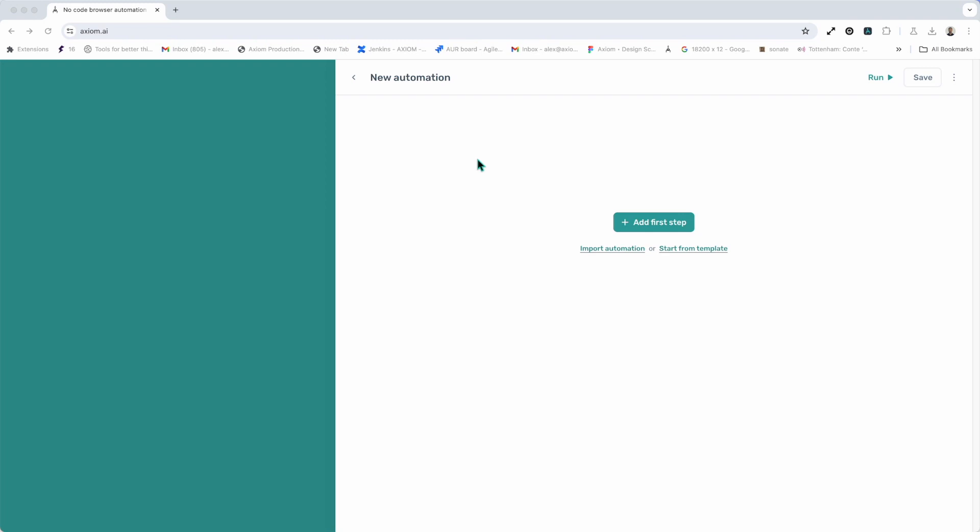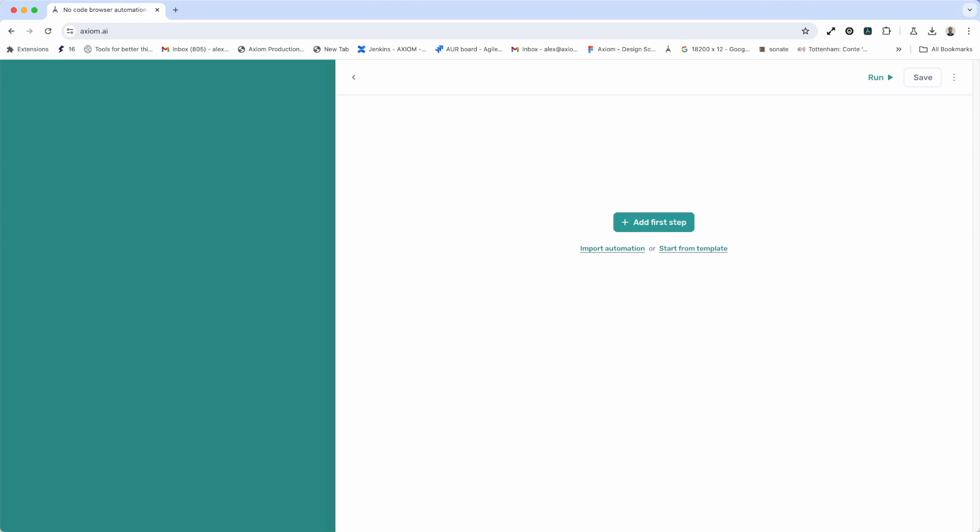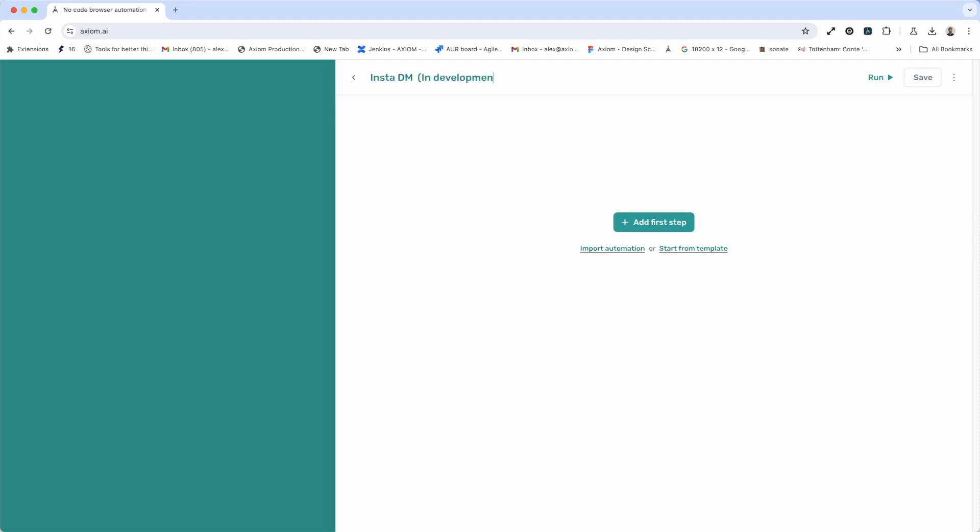Once in the Builder the first thing you want to do is name your automation. I'm going to click inside the title New Automation in the top left corner, press delete. I'm going to call this InstaDM. I'm also going to add a little meta information in there so I can understand the state this automation is in. I'm going to type in develop. That's my title set. Now on to the next thing.